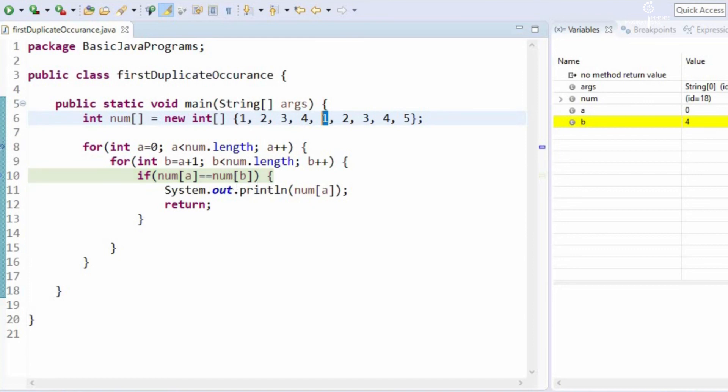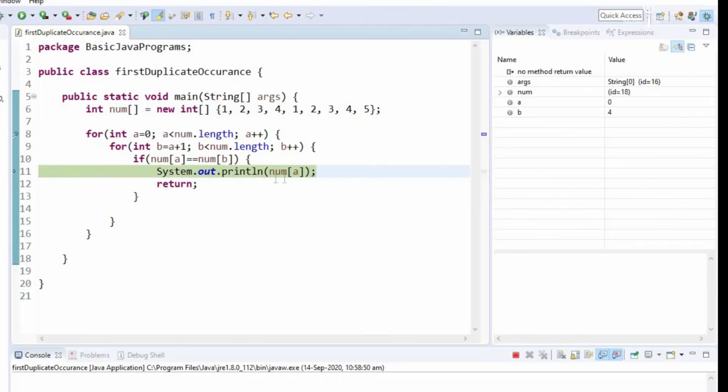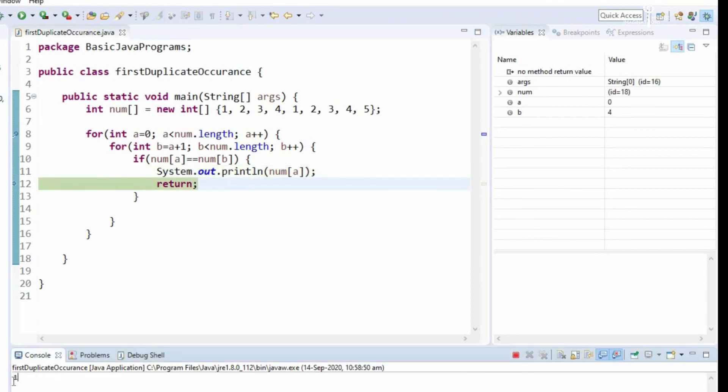Now it will get into the if loop, it will print a value. So it is printing the value and finally it stops the execution.